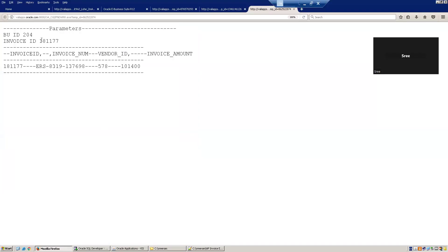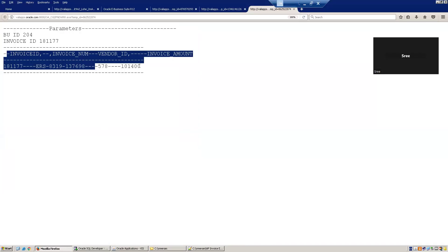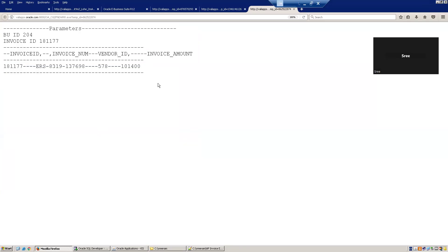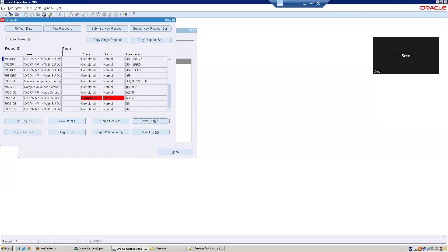Click on view output and we should be able to see the invoice extract now. So the BU ID, invoice ID, we got it. And these are the details which we have mentioned in the PL SQL logic.